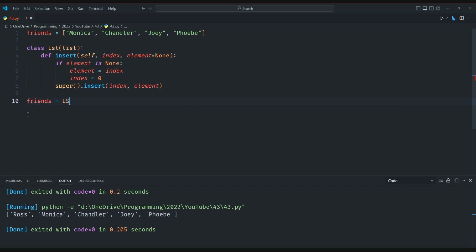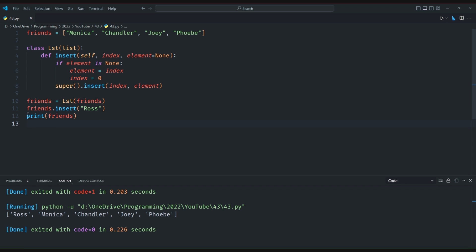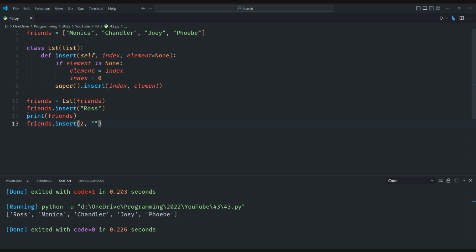We then create an instance of LST called friends and try inserting Ross with only one argument. As expected, Ross is inserted at the beginning of the list. We can also insert an element at a specific index by providing both the index and the element as arguments. For example, when we insert Rachel at index two, she is inserted between Monica and Chandler as expected.